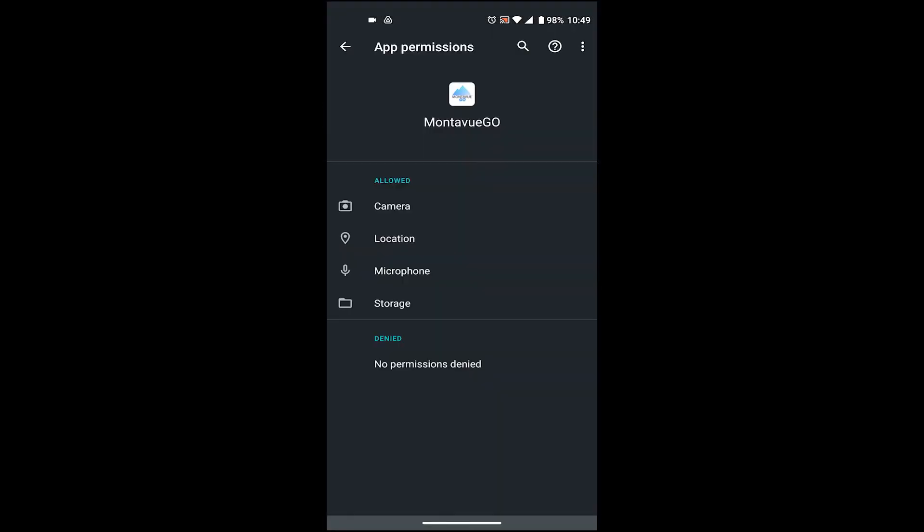On a side note, it's also important to make sure that MontaVue Go has permissions to give your phone notifications. To check this, you'll want to go to your phone settings into the notification permissions and make sure that MontaVue Go has all permissions enabled.